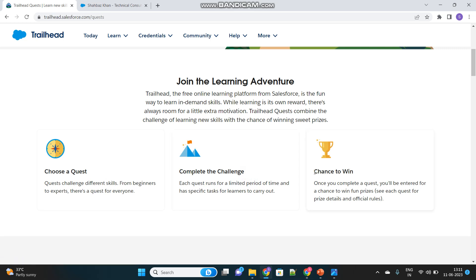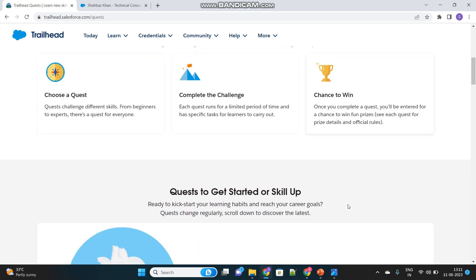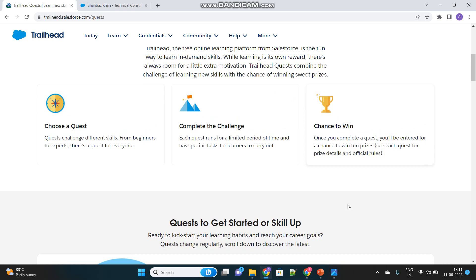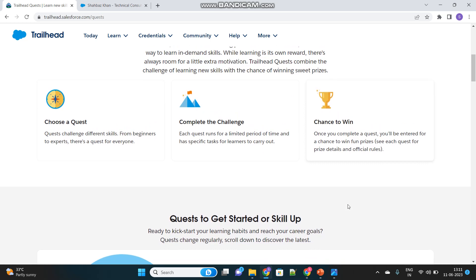Once you complete them, then you will enter into a chance to win the prize which is mentioned in that particular quest. Each quest has separate prizes. We will only choose that quest which provides us the Trailblazer hoodie.